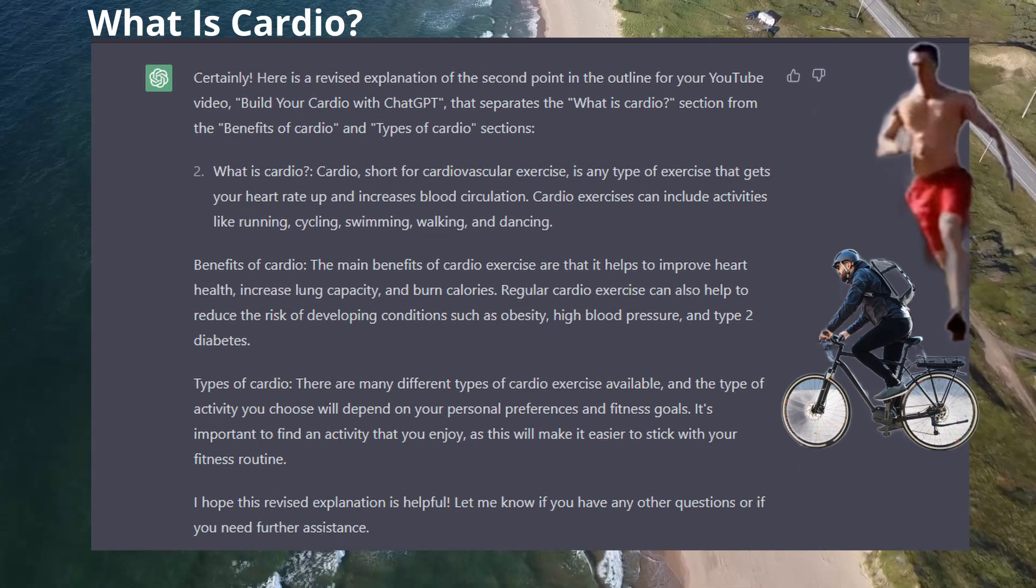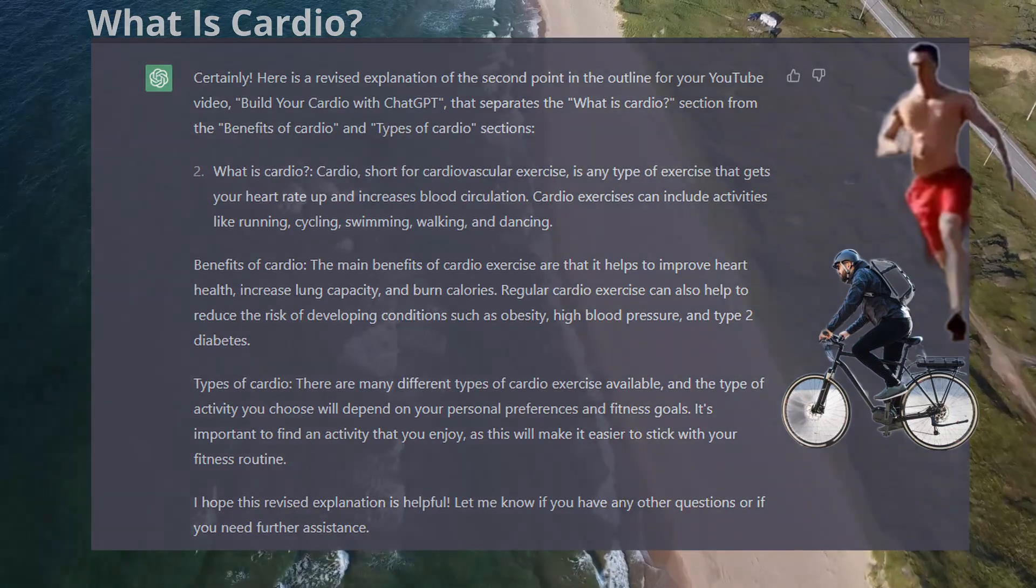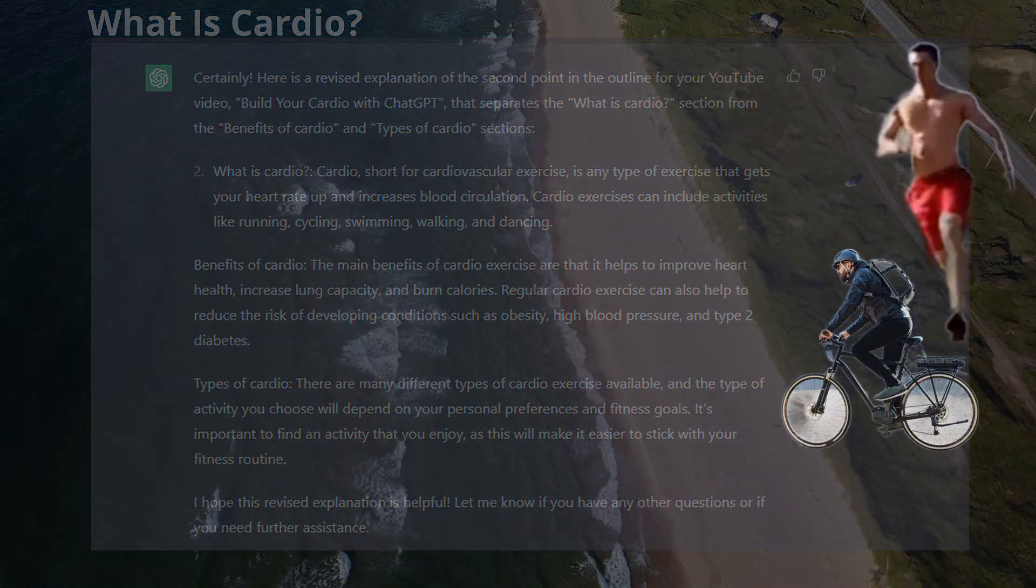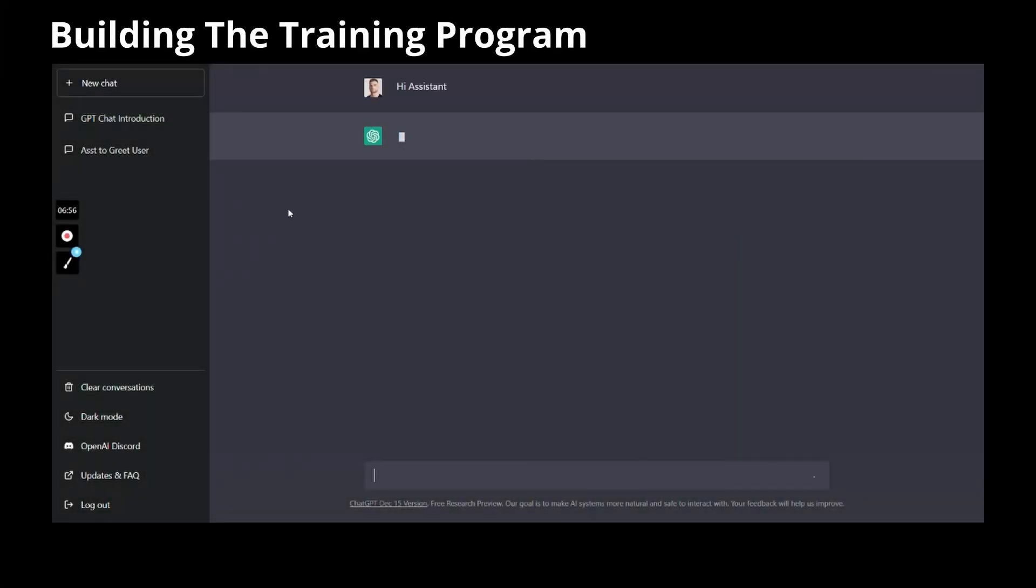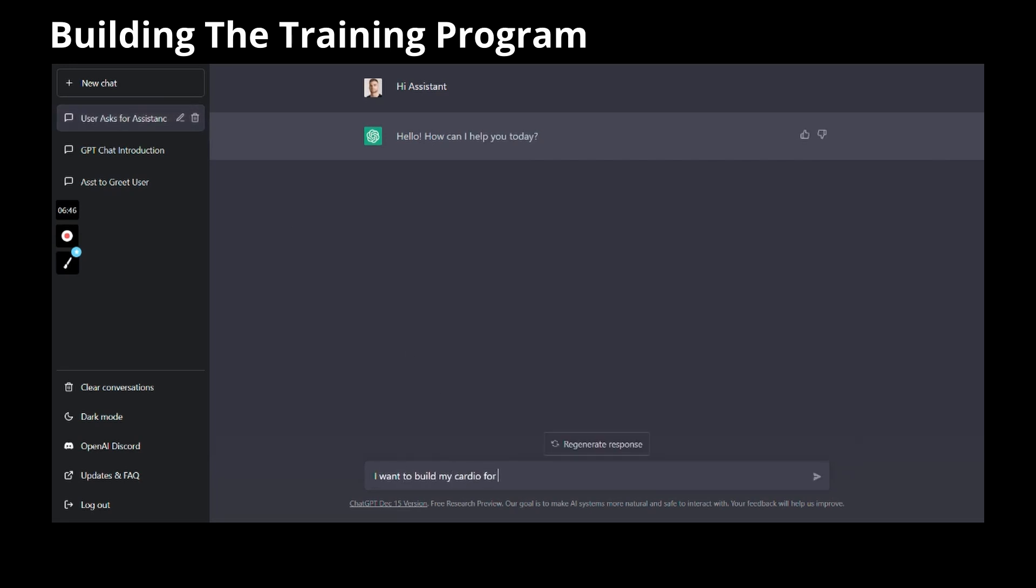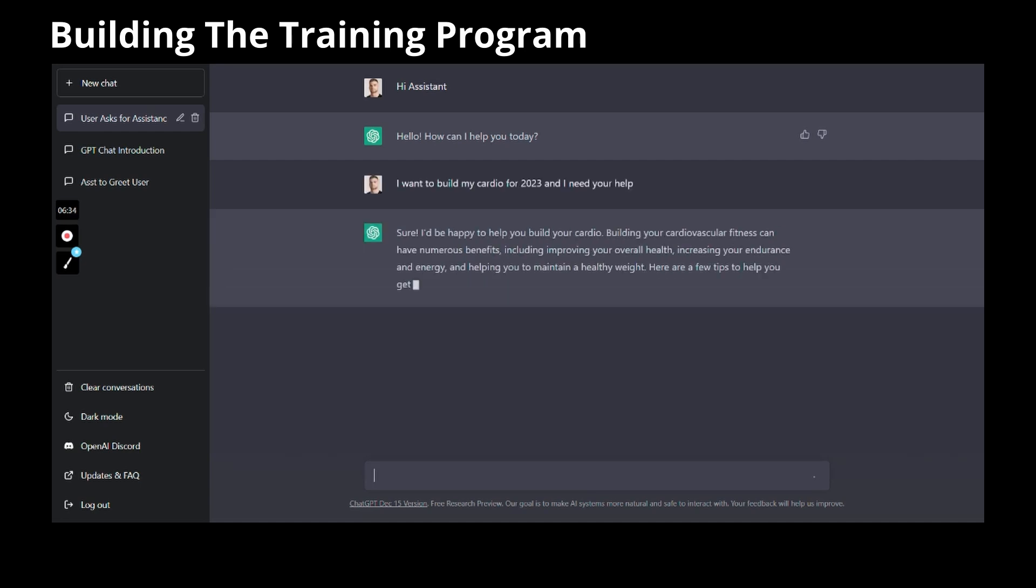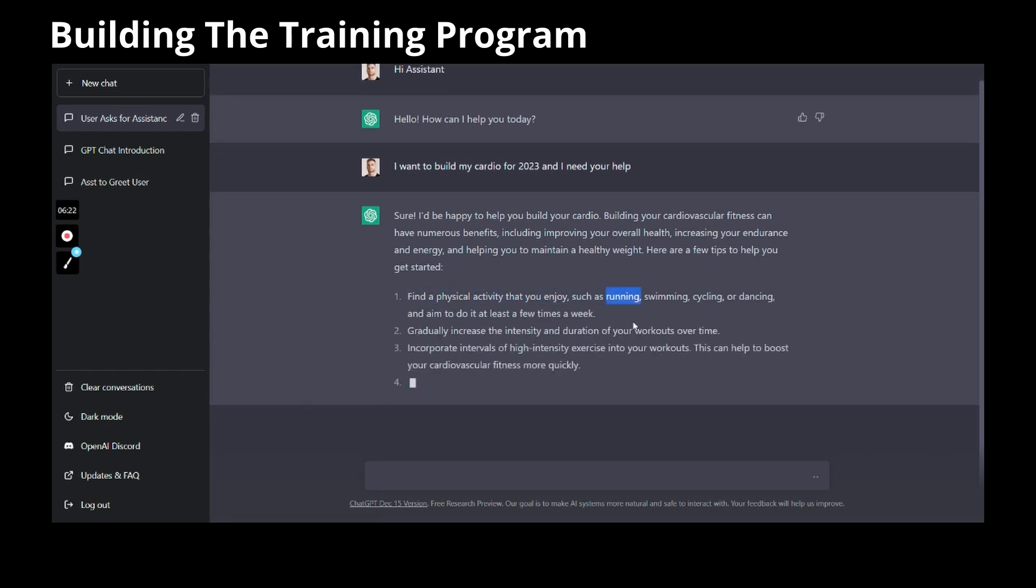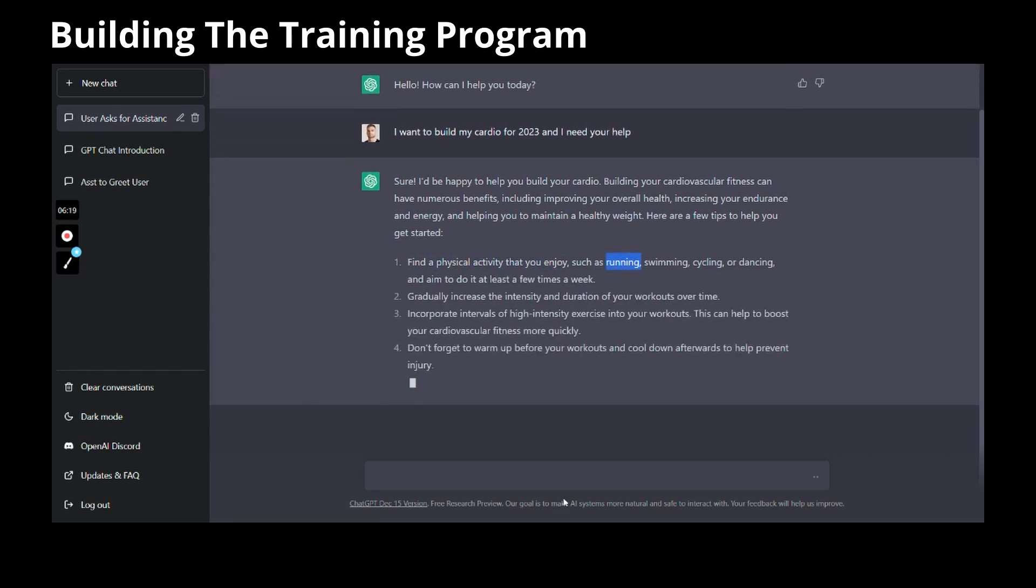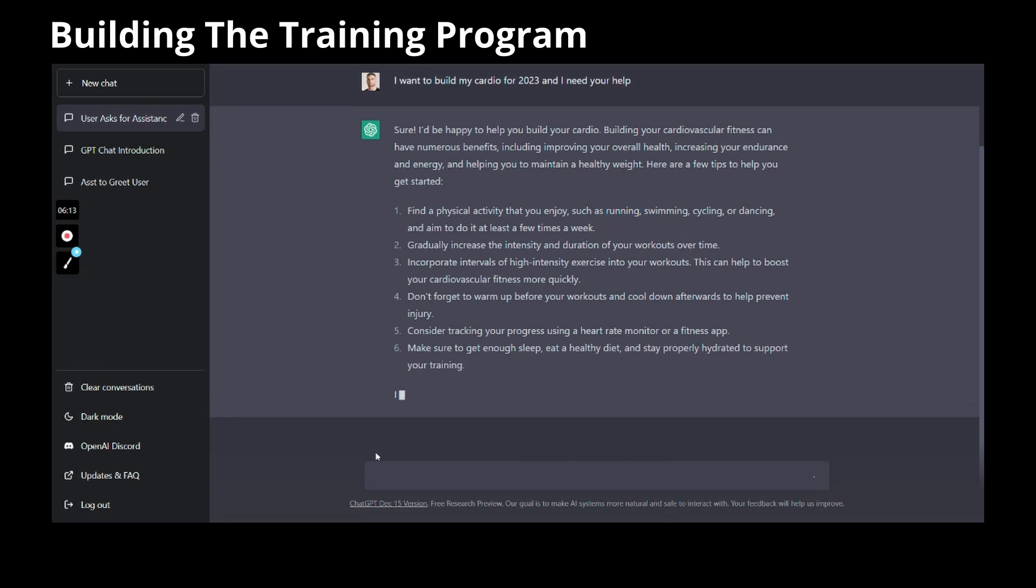Without further ado, let's build ourselves a cardio program via ChatGPT. To break the ice with the chat, or should I say my assistant, I said hi. Then I asked ChatGPT that I wanted to build my cardio for 2023 and that I need its help. With that in its mind, the chat gave me a few tips to get me started in this journey.